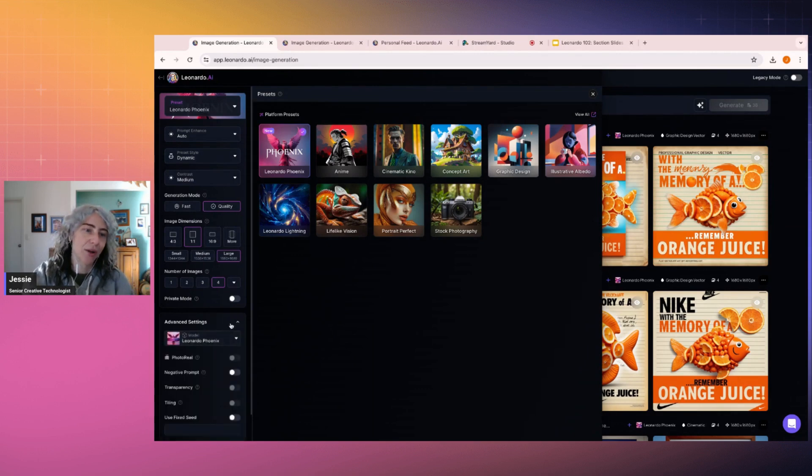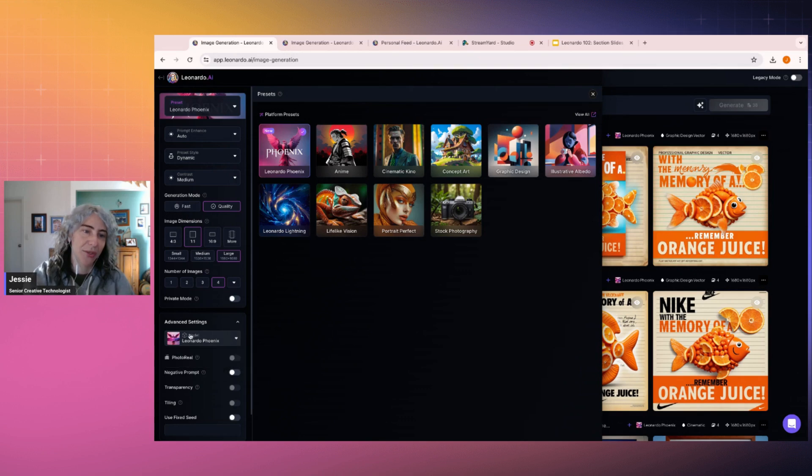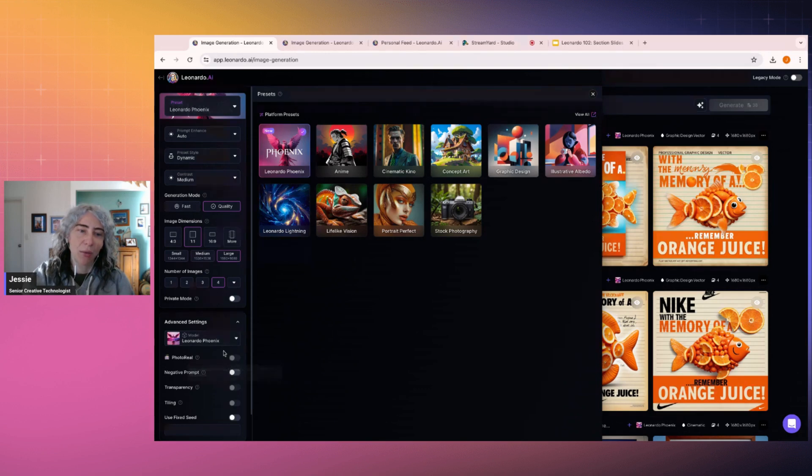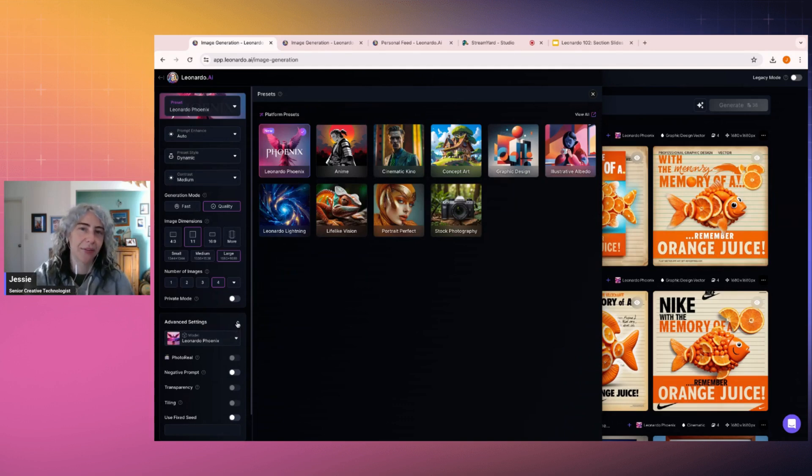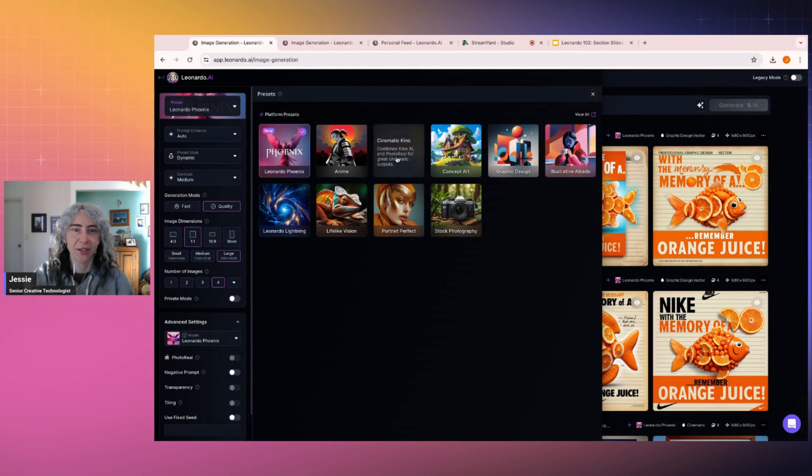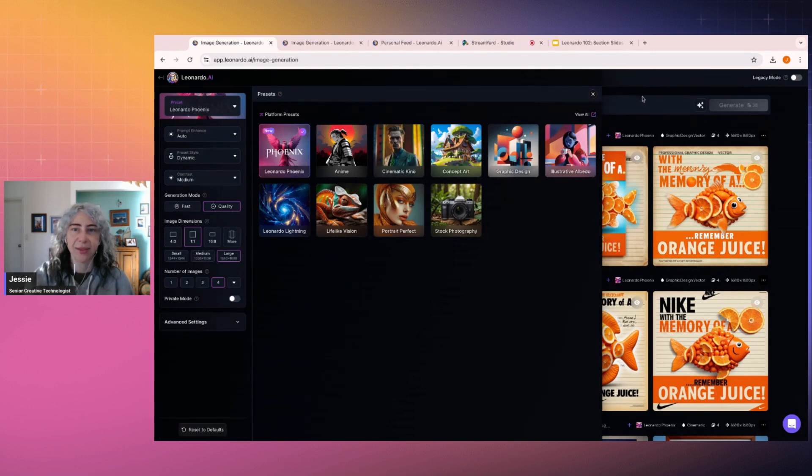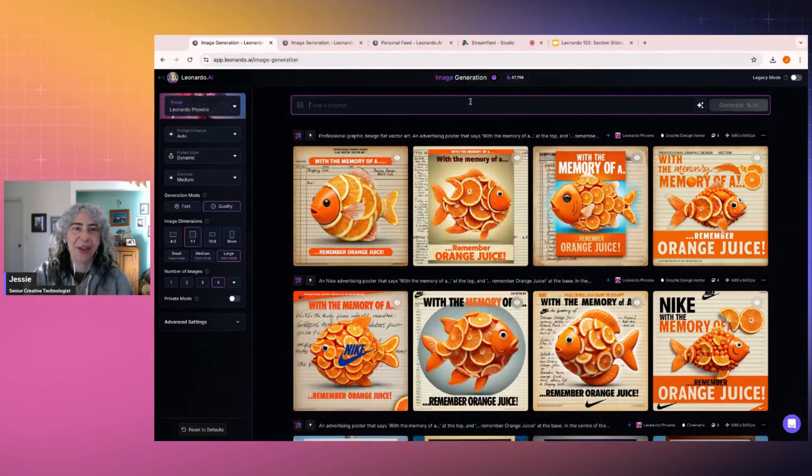You'll see when you go into Advanced Settings which model you're using and that's obviously got Phoenix on. Something to note, Photoreal can't work with Phoenix right now. That doesn't matter. The image is still amazing, but you will be getting a different look from Phoenix versus from the other models, but that's kind of the point.